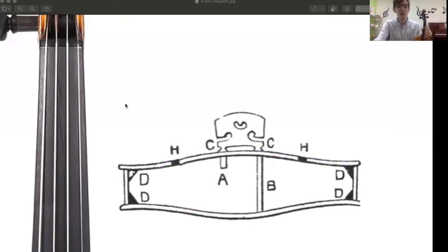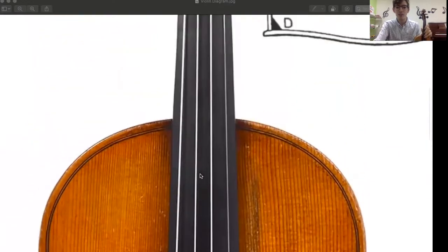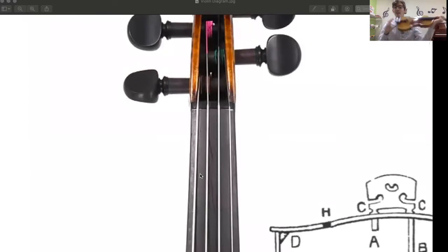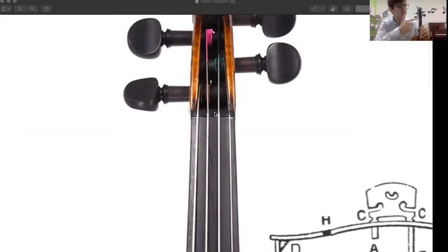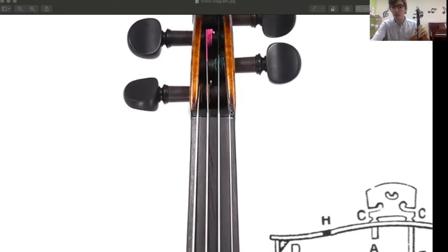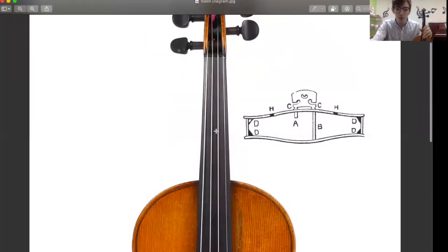The next thing I want to show you is the fingerboard, and that is this long black piece of wood running up the middle of the instrument. That is where I put my fingers when I play, so fingerboard is a good name for it. At the very top of the fingerboard we have the nut, which is another bump that the strings stretch over. This is kind of like the end point for our strings. This whole part here running from the scroll to the violin is called the neck.